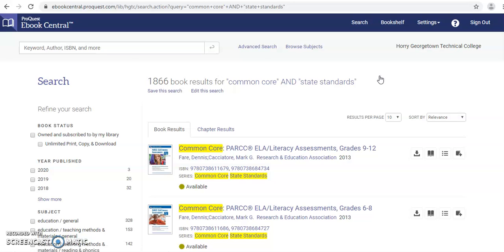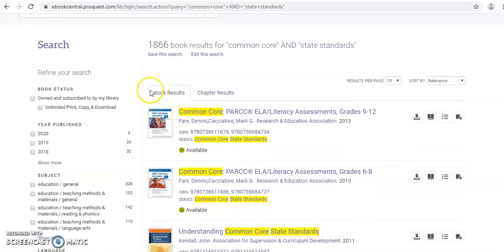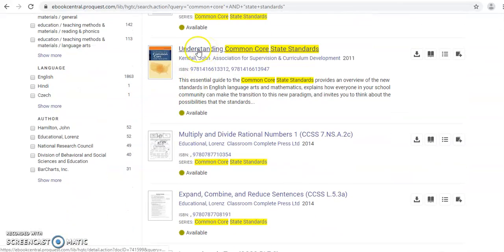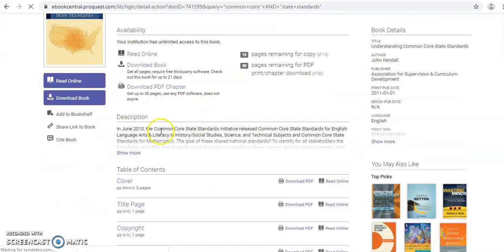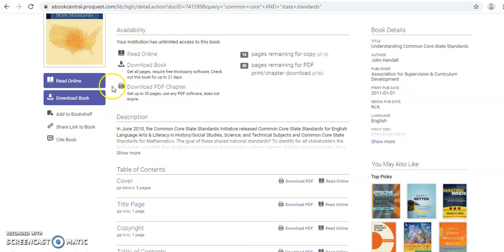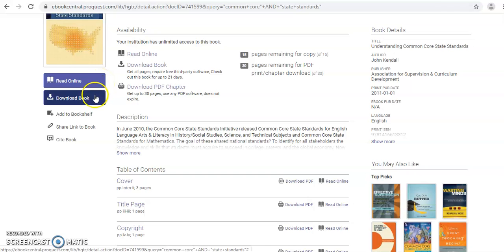Here's your results list and you'll notice that there are over 1,800 books that match this particular search. When you see one that looks interesting to you, simply click on the title. You can read a little description of what the book is about. You can read the book online, you can download it, and you can go in and see a proper APA citation for the book. Regarding the two links up here, I recommend simply going with read online.